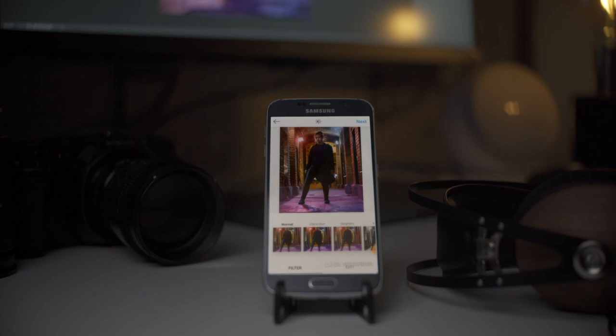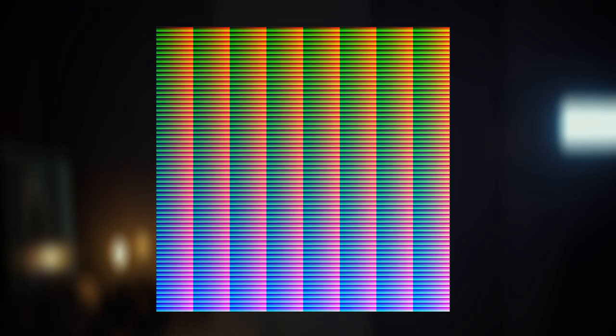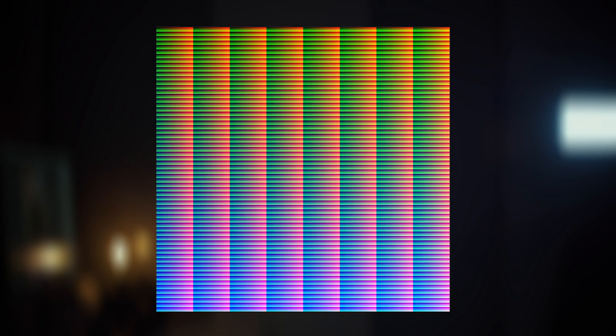So our challenge is to try and extract this Clarendon filter out of Instagram. Unfortunately, there's no export lookup table option in Instagram, so we need to hack it. And let me try and explain the basic idea on how we're going to hack it.